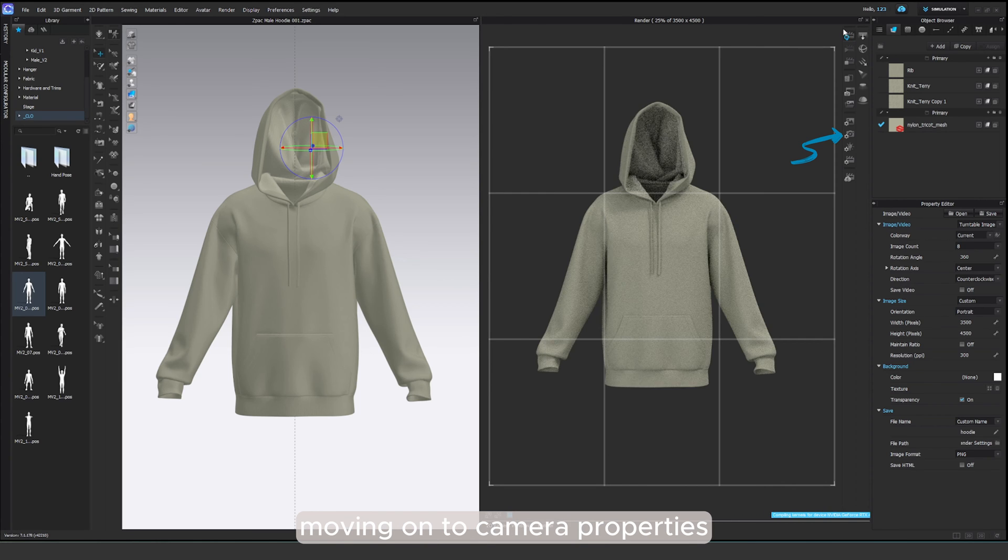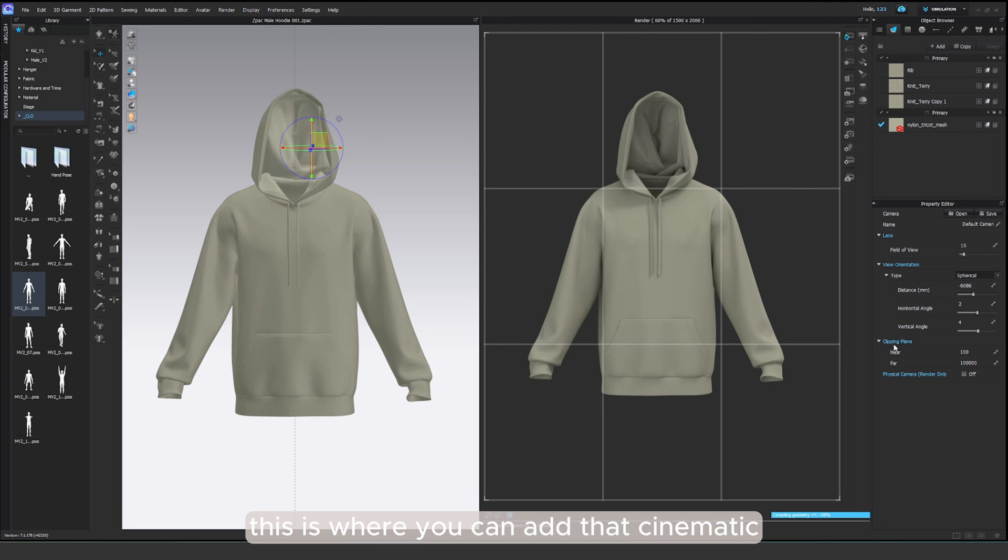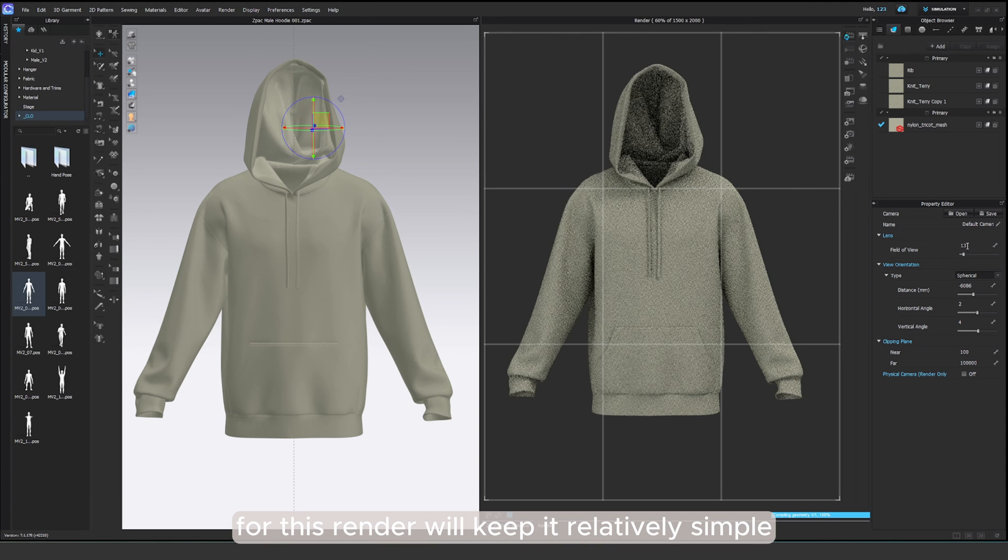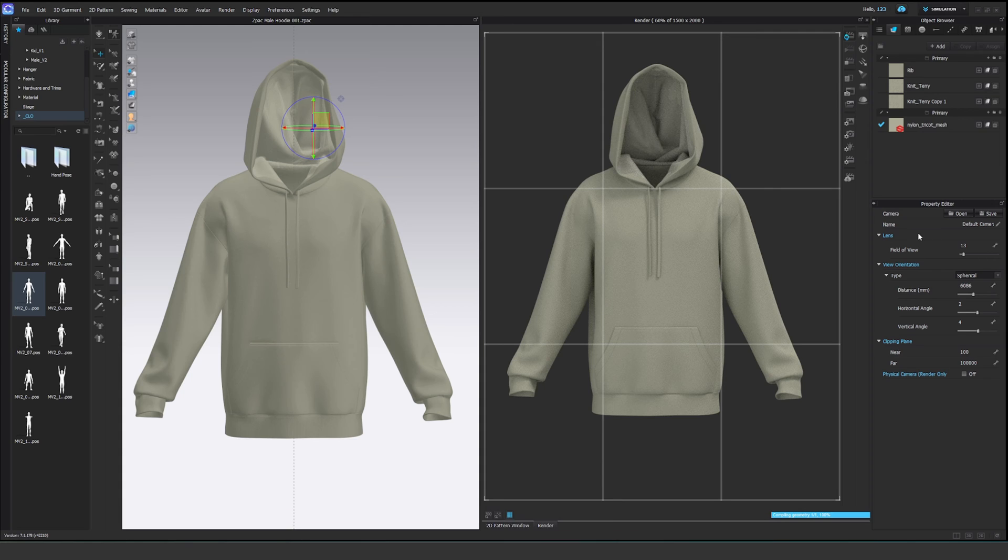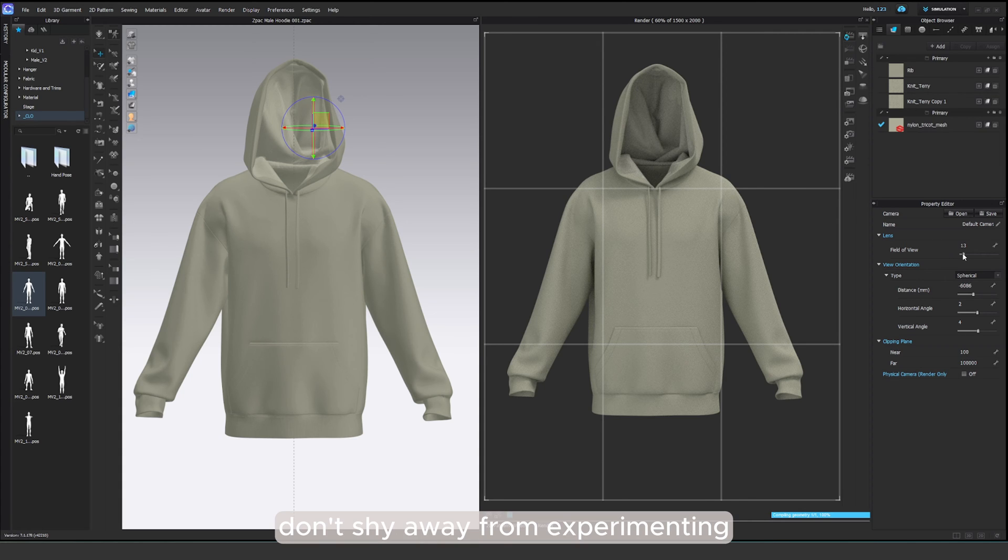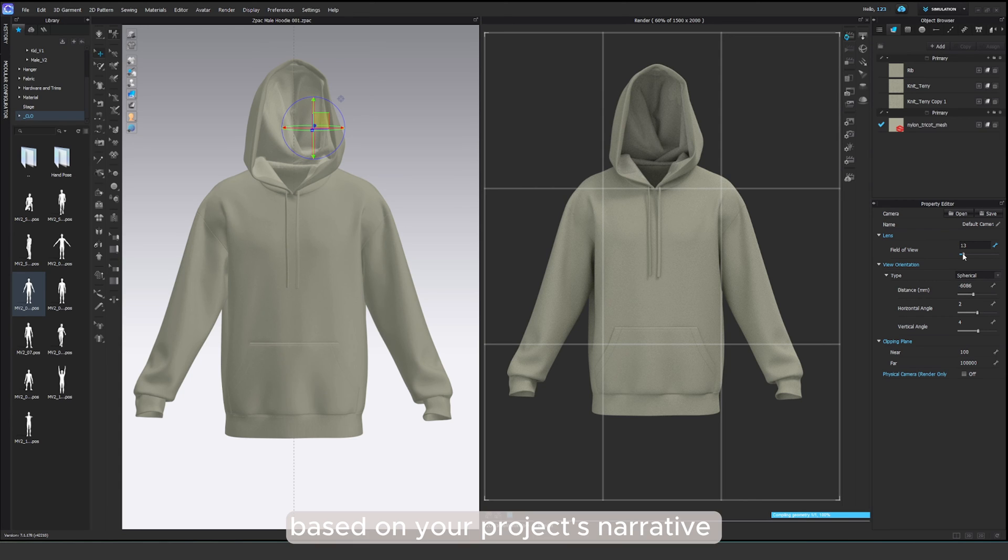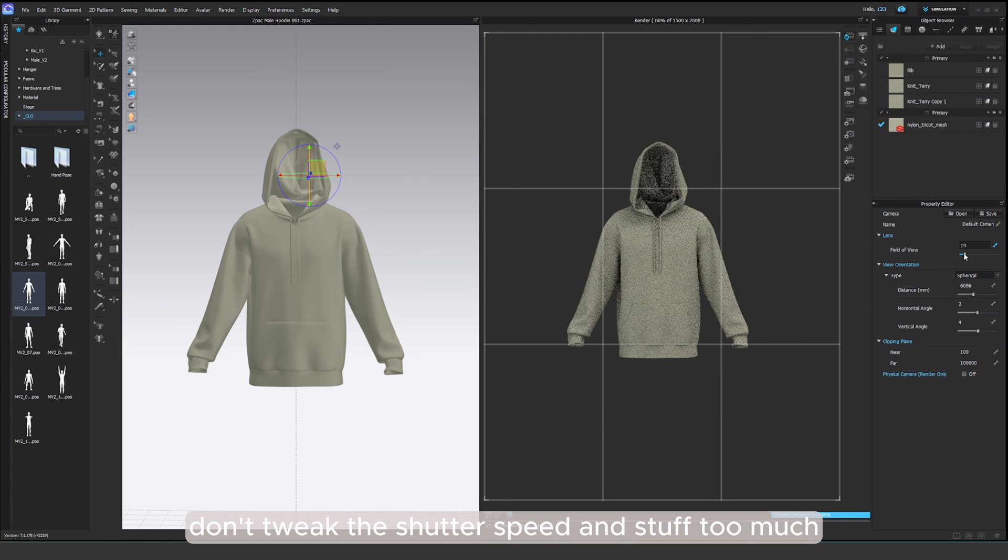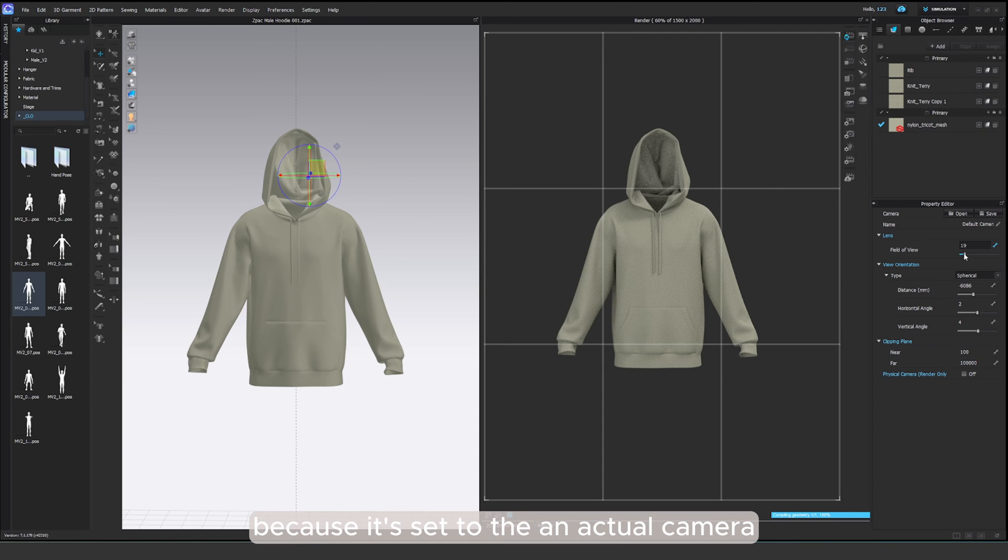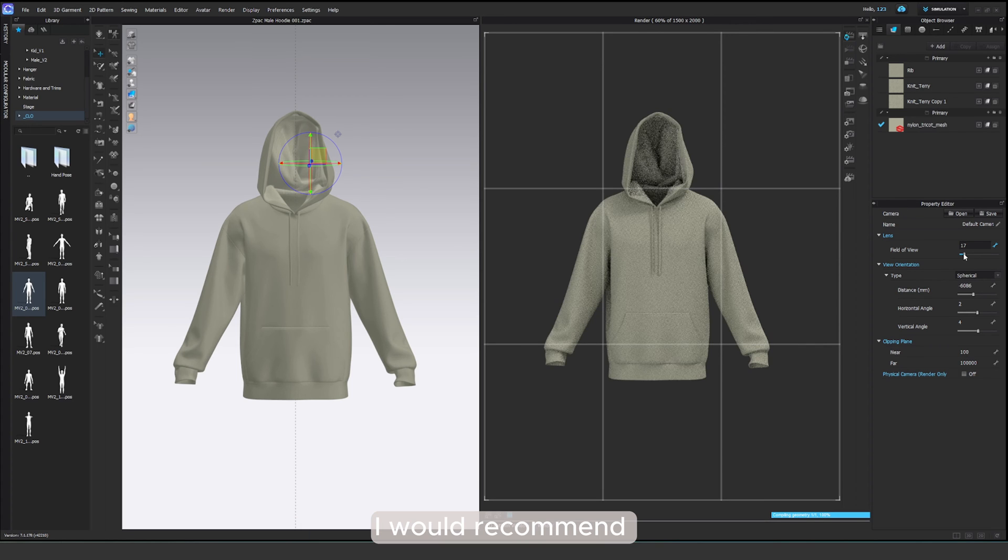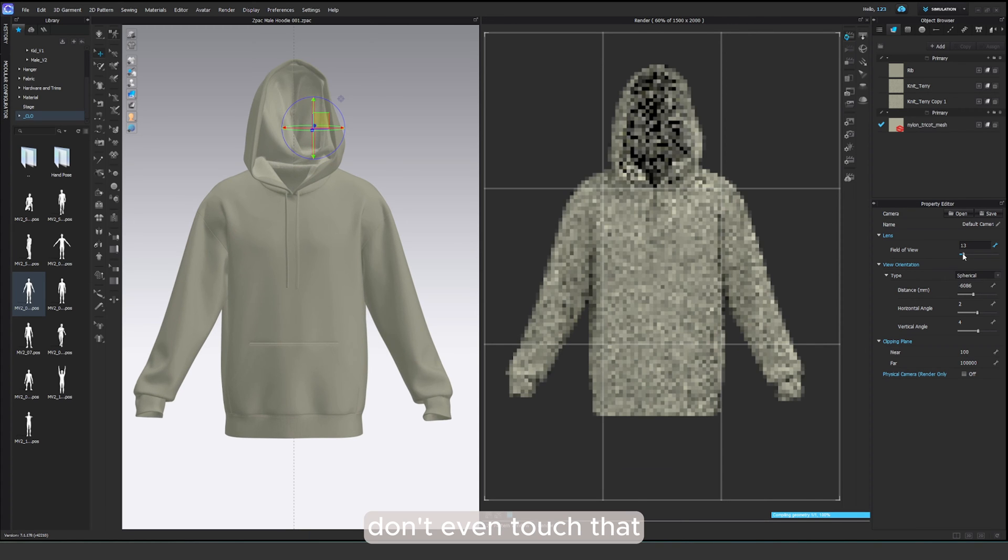Moving on to camera properties. This is where you can add that cinematic touch to your renders. For this render, we'll keep it relatively simple, no major adjustments in lens, field of view, or depth of field. Don't shy away from experimenting with these settings to achieve different effects based on your project's narrative. However, don't tweak the shutter speed and stuff too much because it's set to an actual camera. So if you're not an expert in photography, I would recommend don't even touch that.